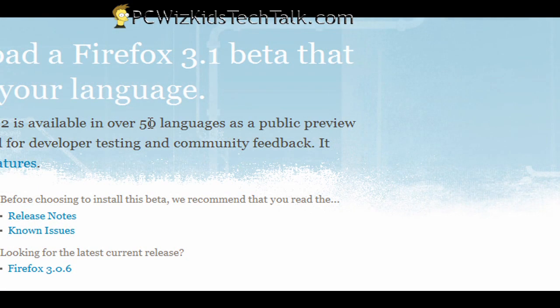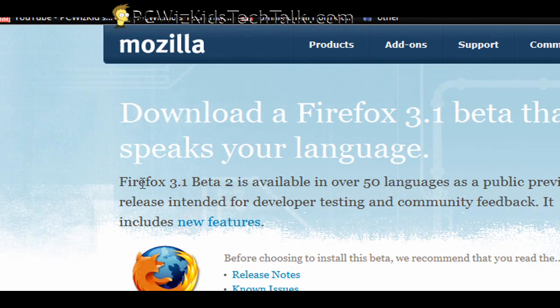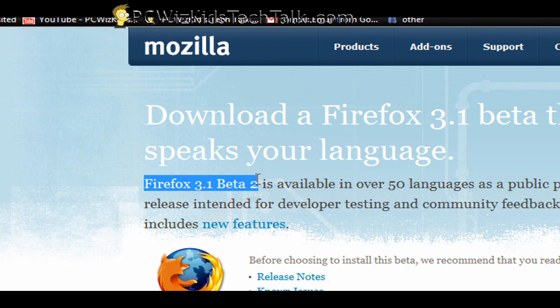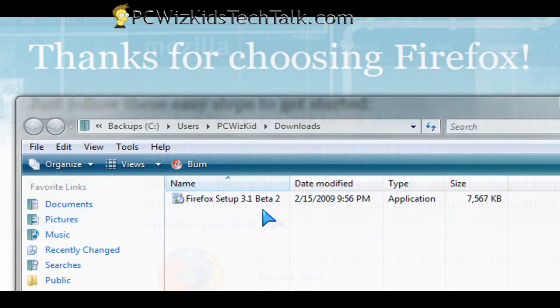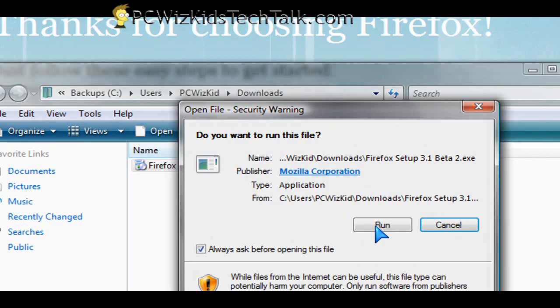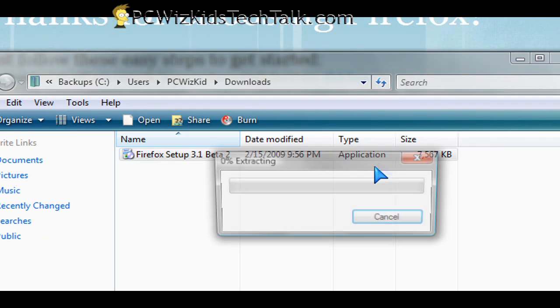For Firefox, you go to the website which I will mention at the end of the video and I downloaded the latest beta. In this case it's beta 2 and I went through the setup wizard and I just followed the screens.